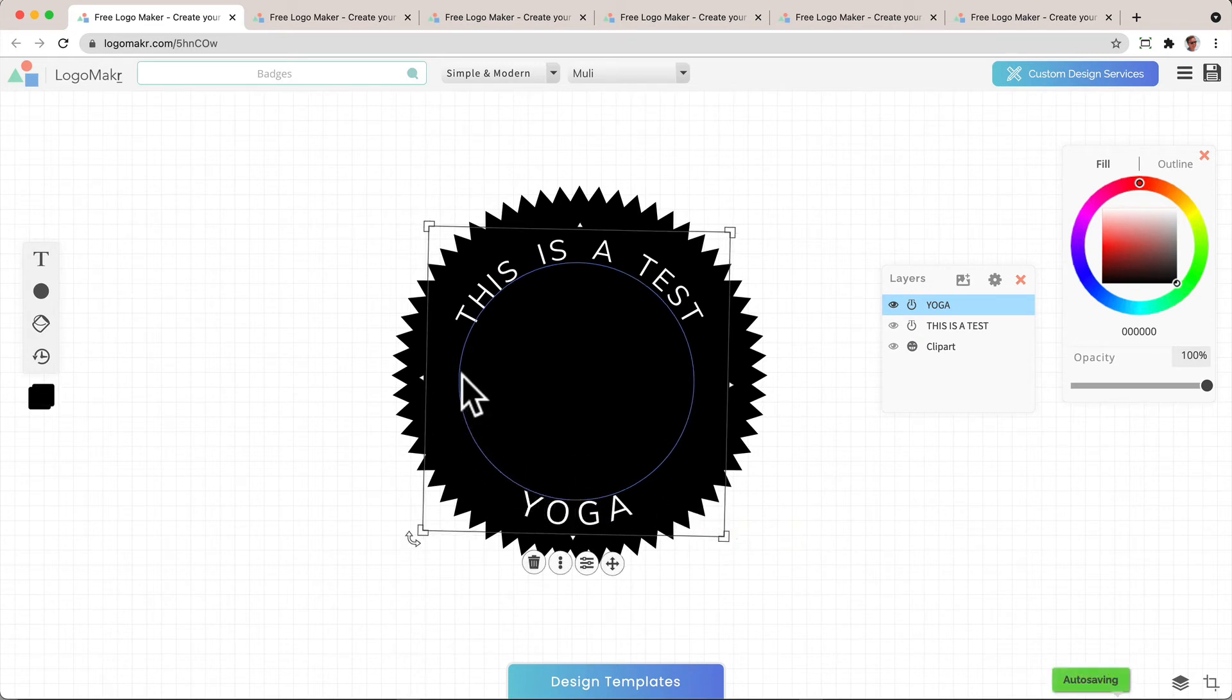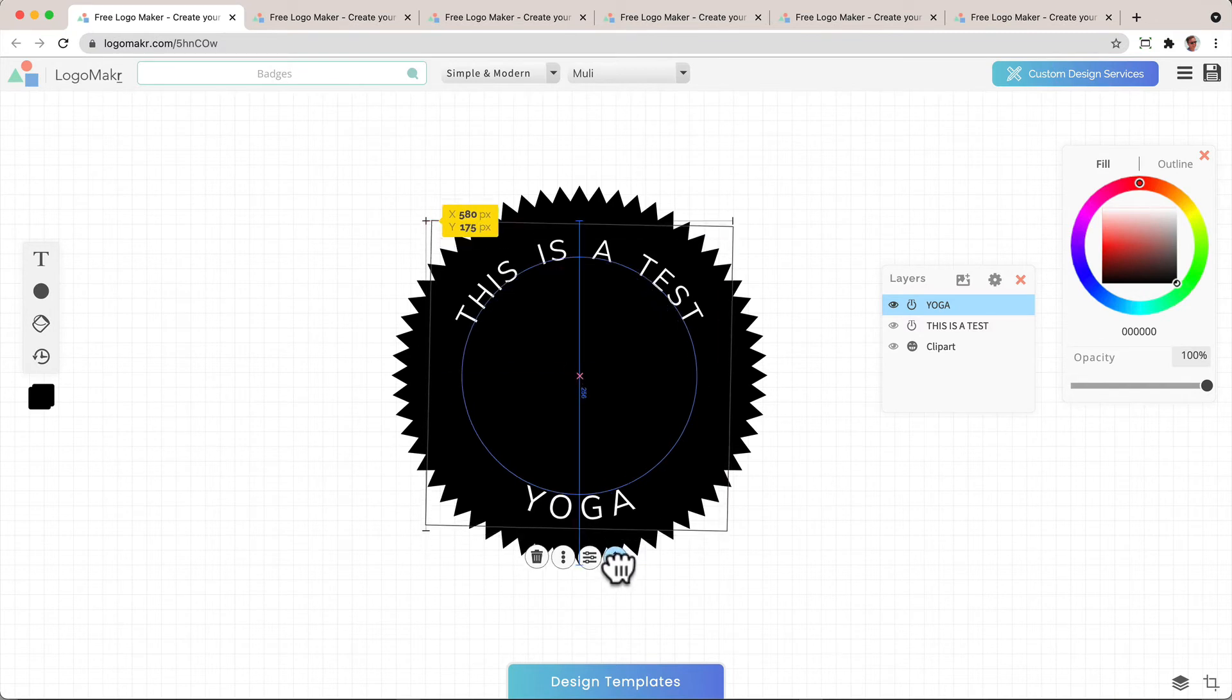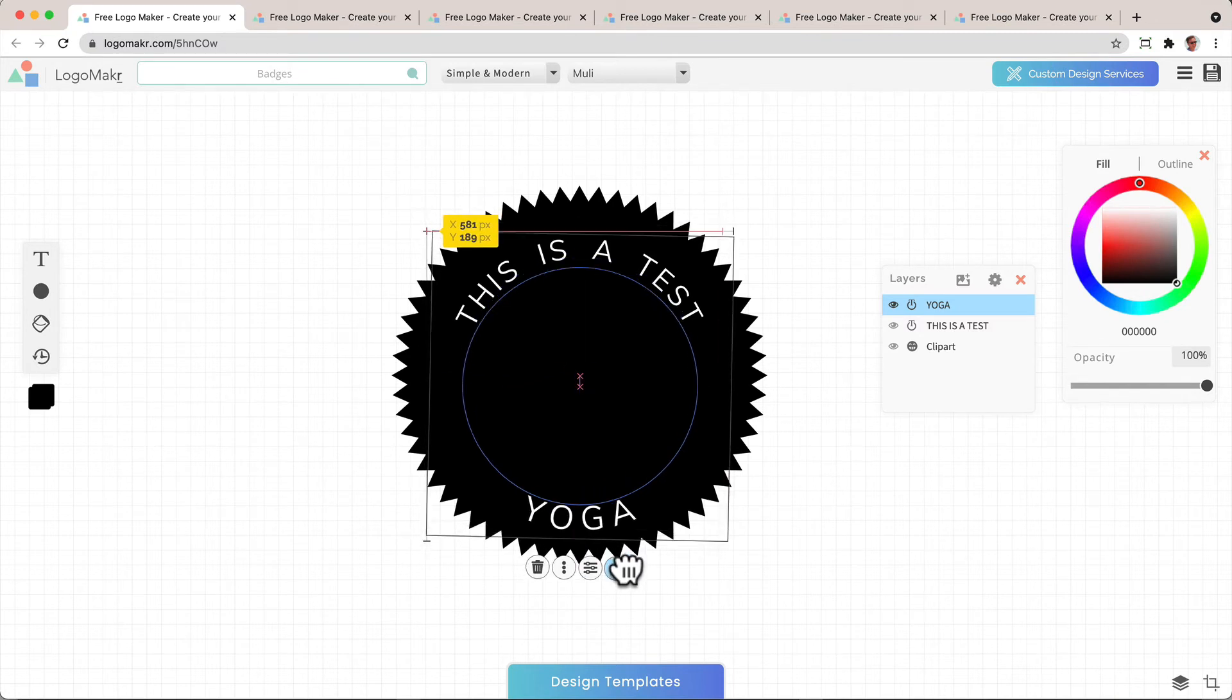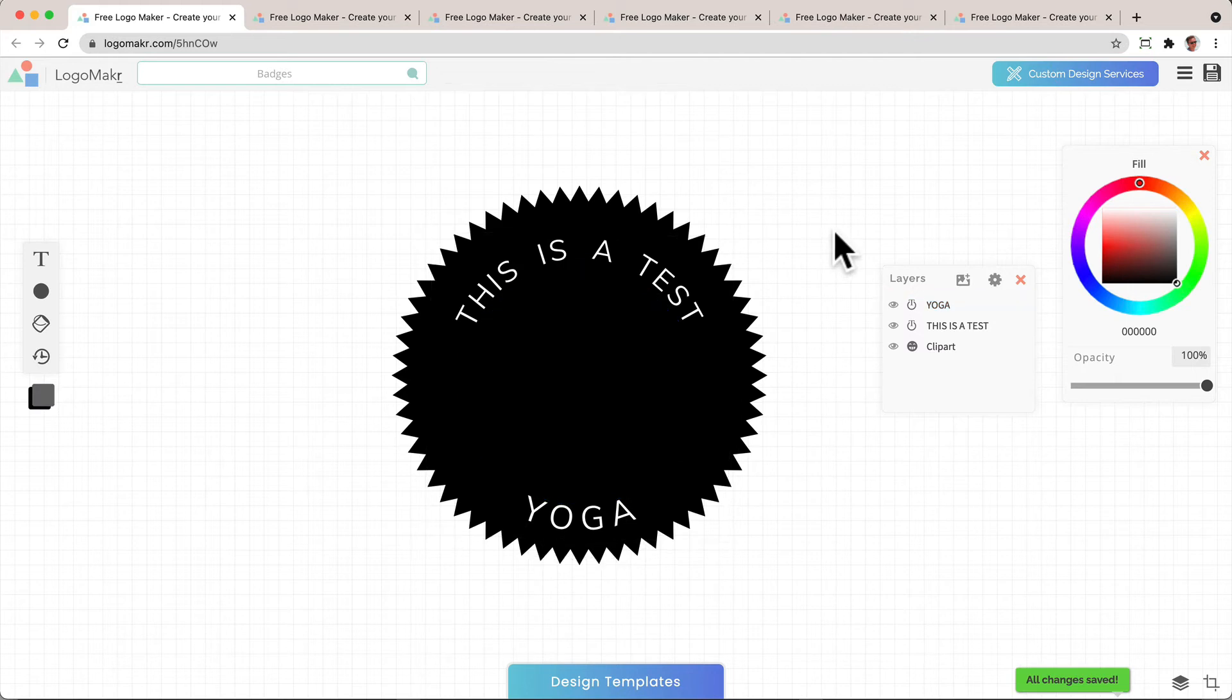You'll also notice the circle. So you want to kind of line up the circle with the other one as much as you can. Just so it's right there centered and aligned just like that.